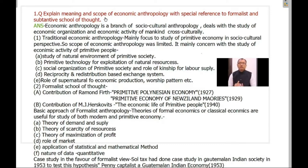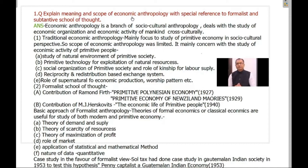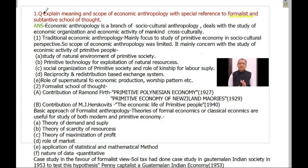Before we write the answer to that question, you must understand it has three important major components. The first component is the meaning and scope of economic anthropology. The second important concept is the formalist school of thought, and the third important concept is the substantive school of thought. So it has three important components — try to understand them one by one.